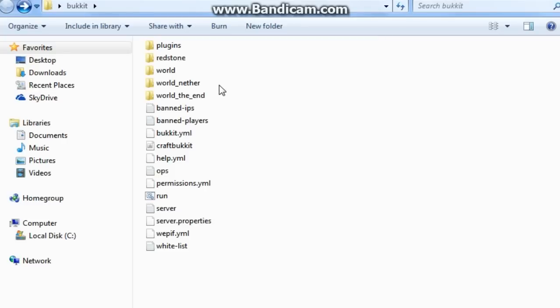Hello guys, I've noticed on the internet no one really shows you how to make it so you can have command blocks on bucket servers. So I think I'm going to show you how.